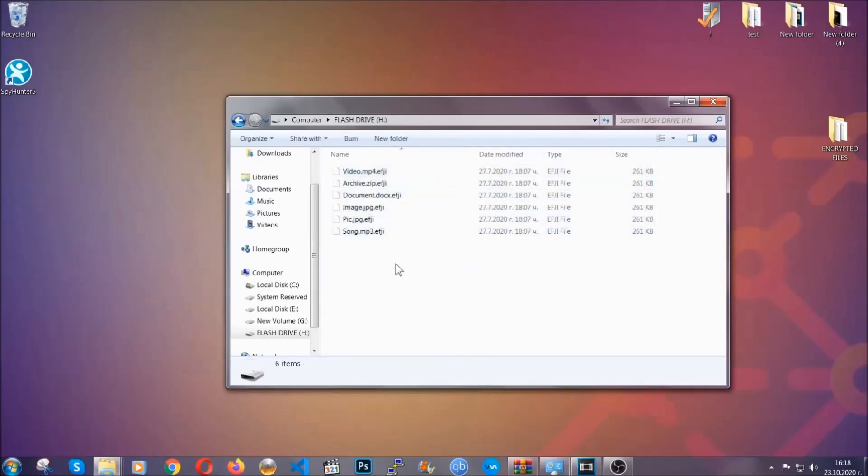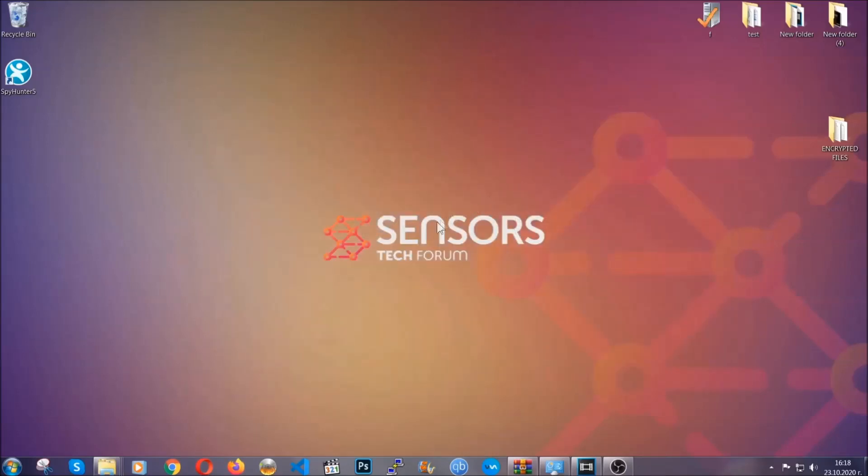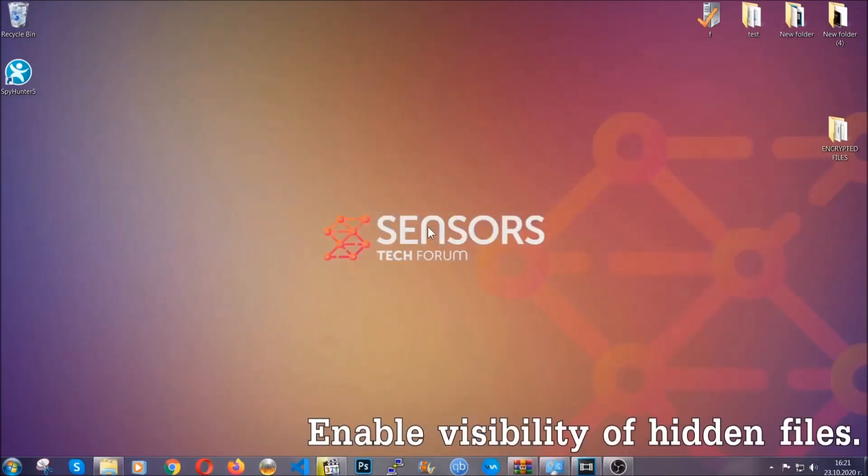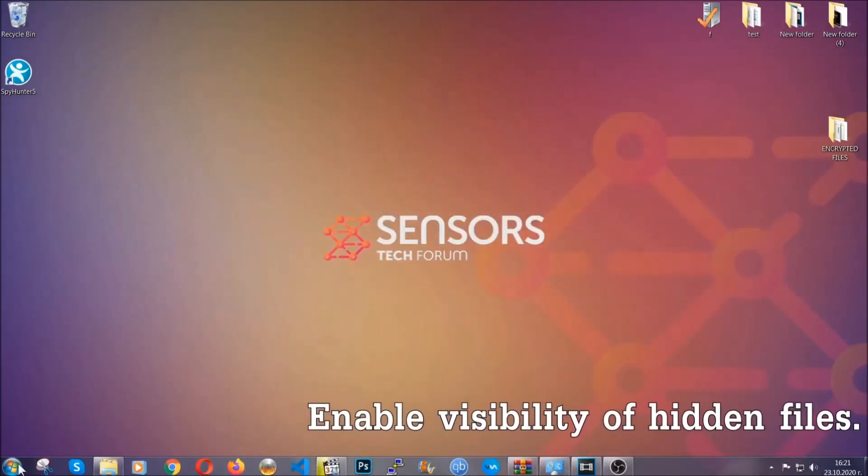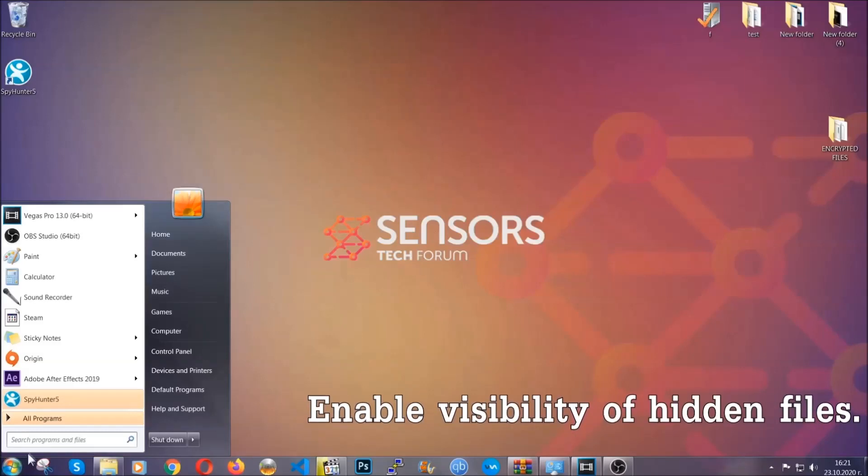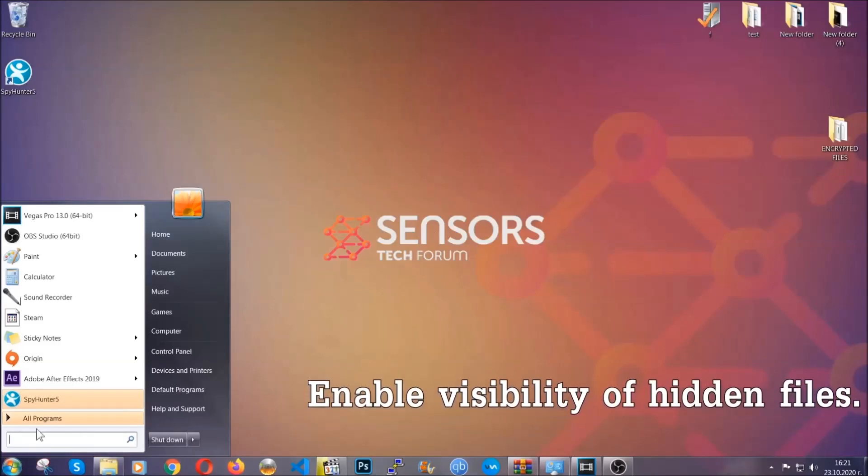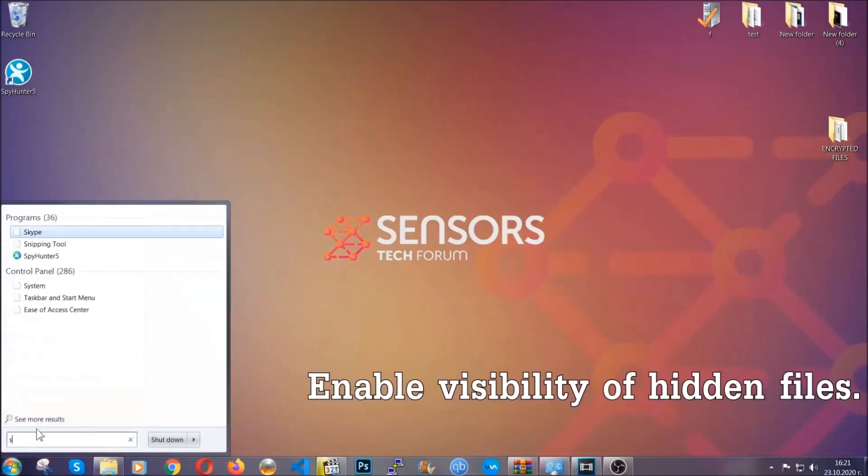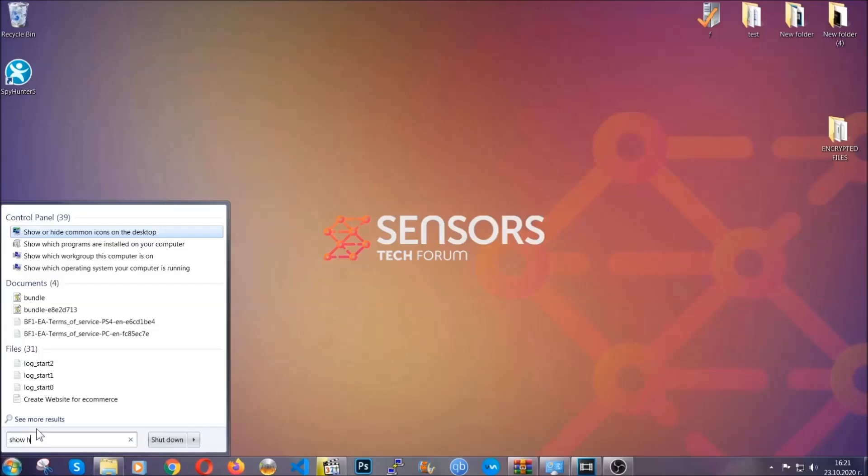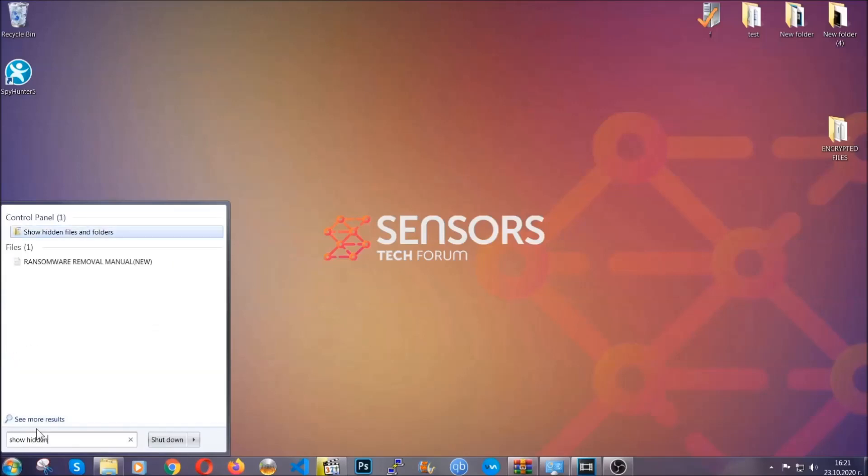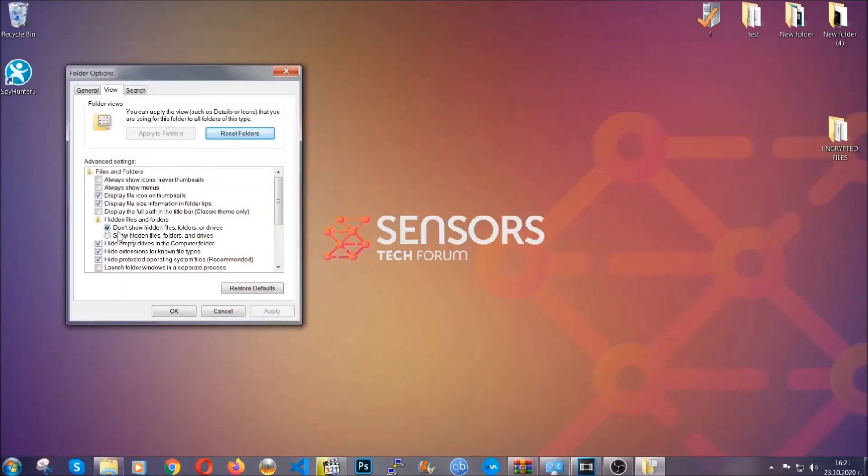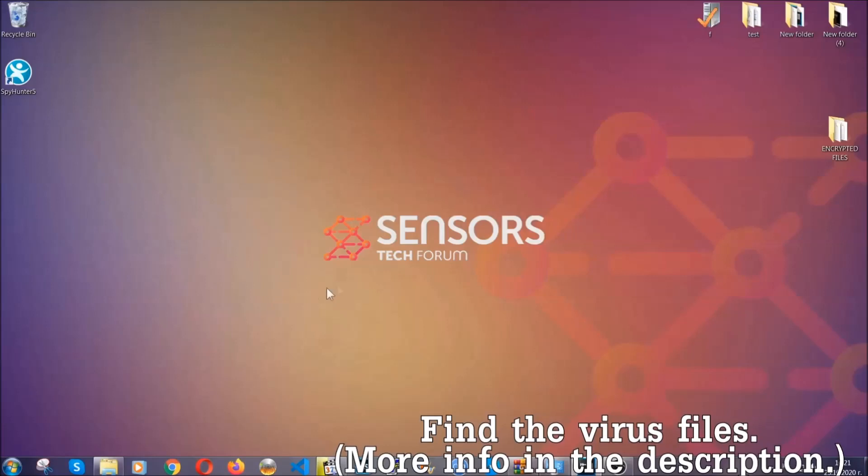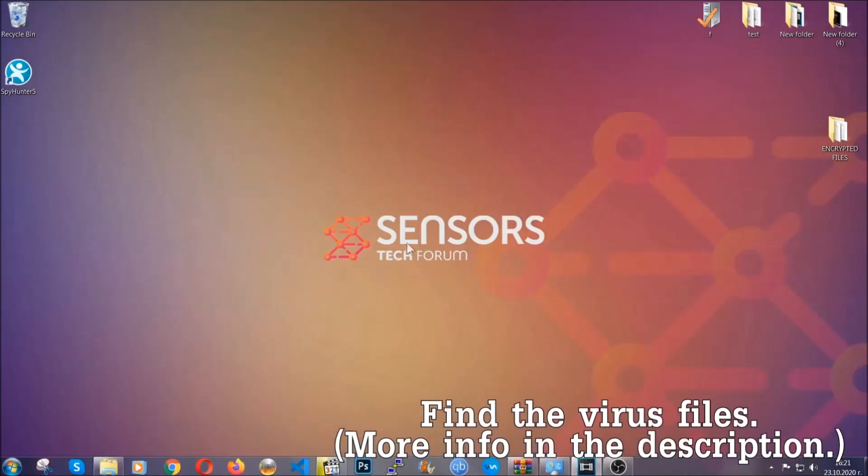Now let's find the virus files. To do that, you're going to search for 'show hidden files and folders' and then you're going to click on it. In it, you'll see 'show hidden files, folders and drives.' You're going to mark it with your mouse and then apply and then click OK to accept the setting. Now we can find the file even if it's hidden.